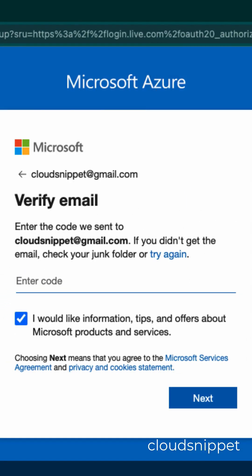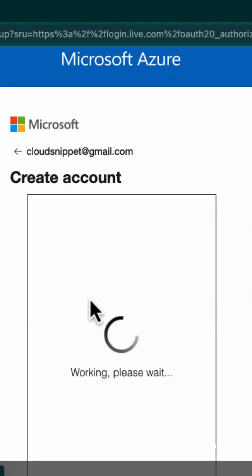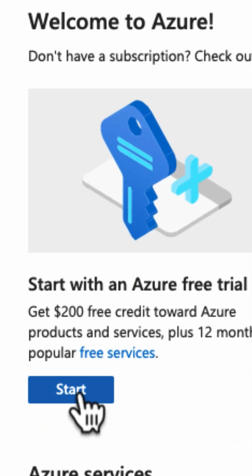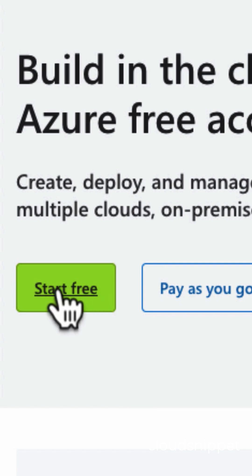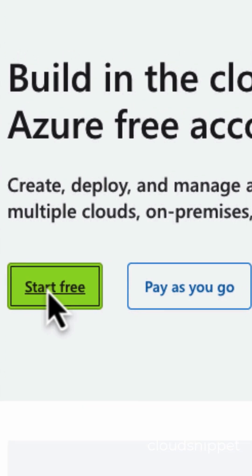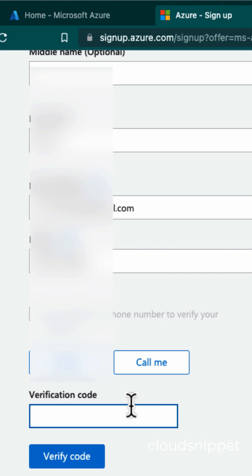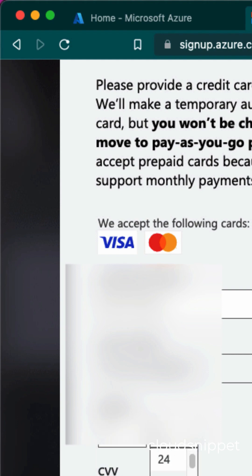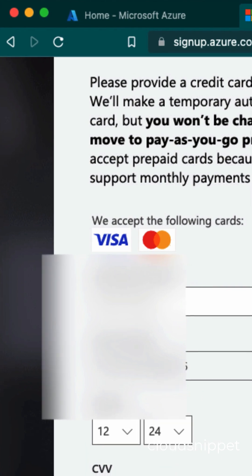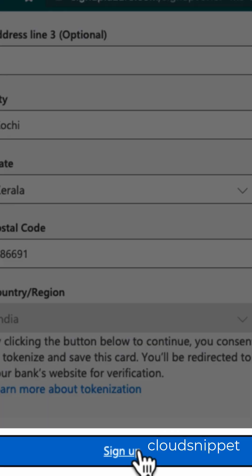Enter your email ID and password to create the account. Click on 'Start Free' on the redirect URL. Enter your credentials — personal as well as the credit card. Check the agreement column and click on 'Sign Up'.